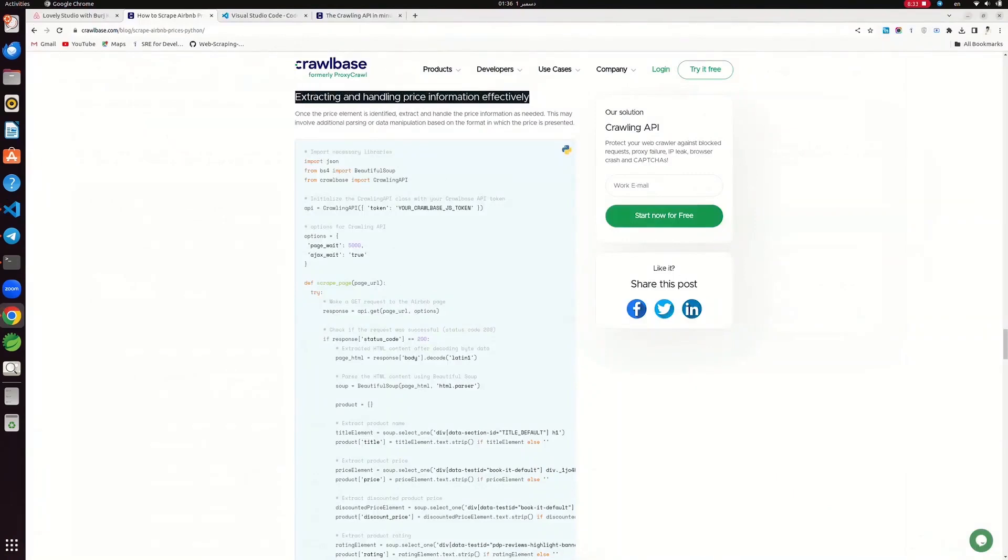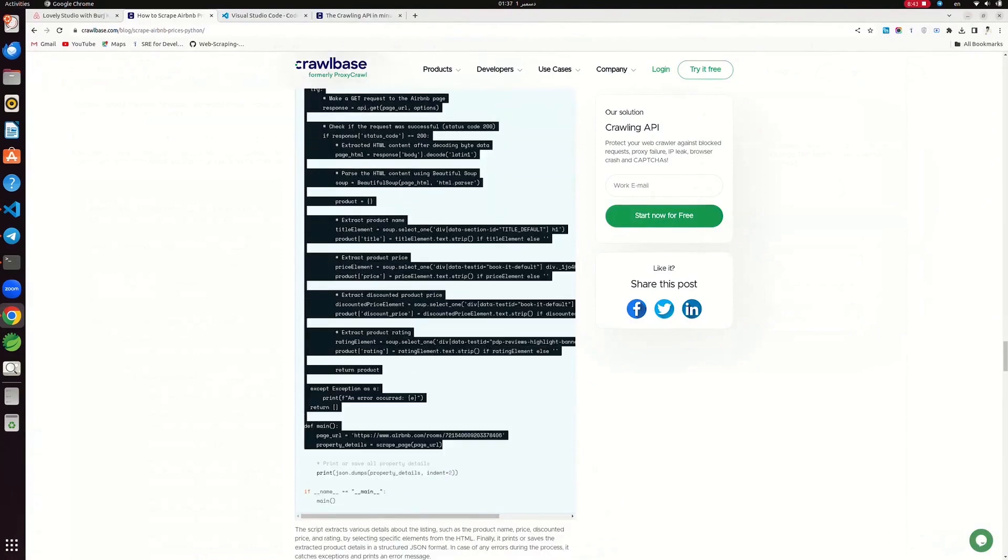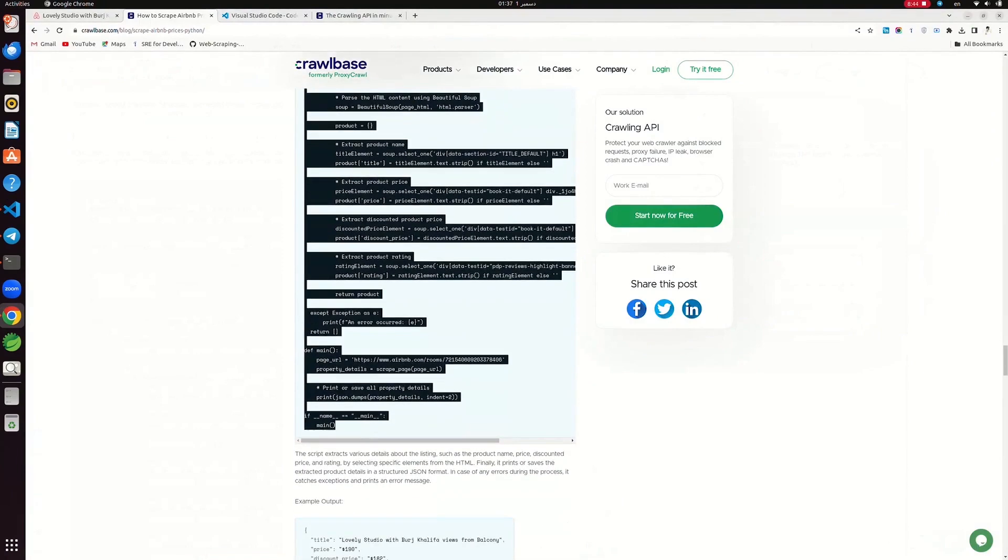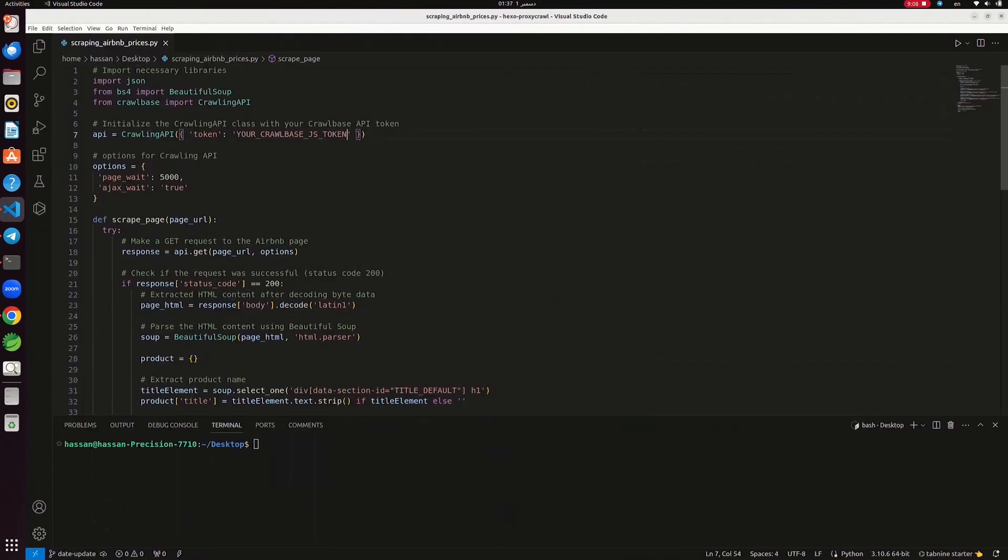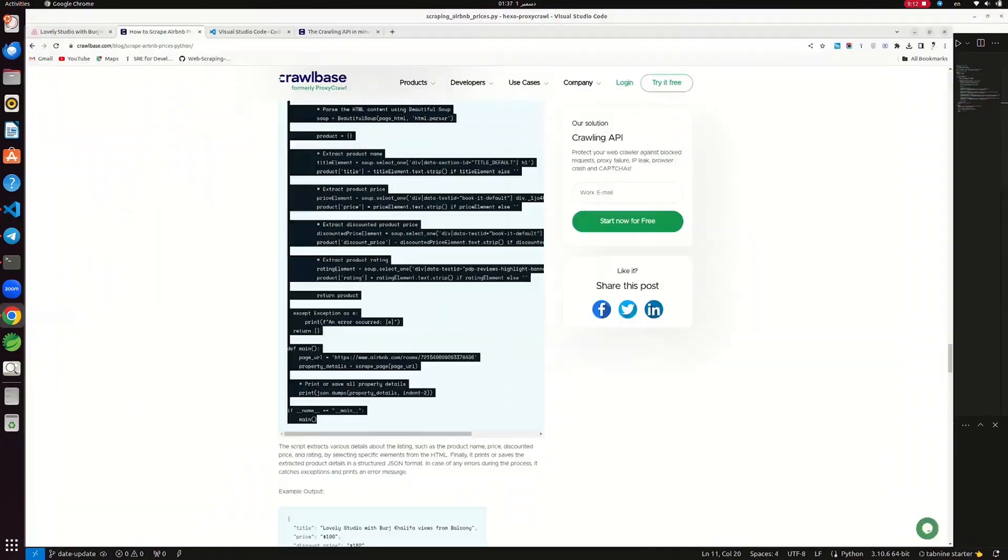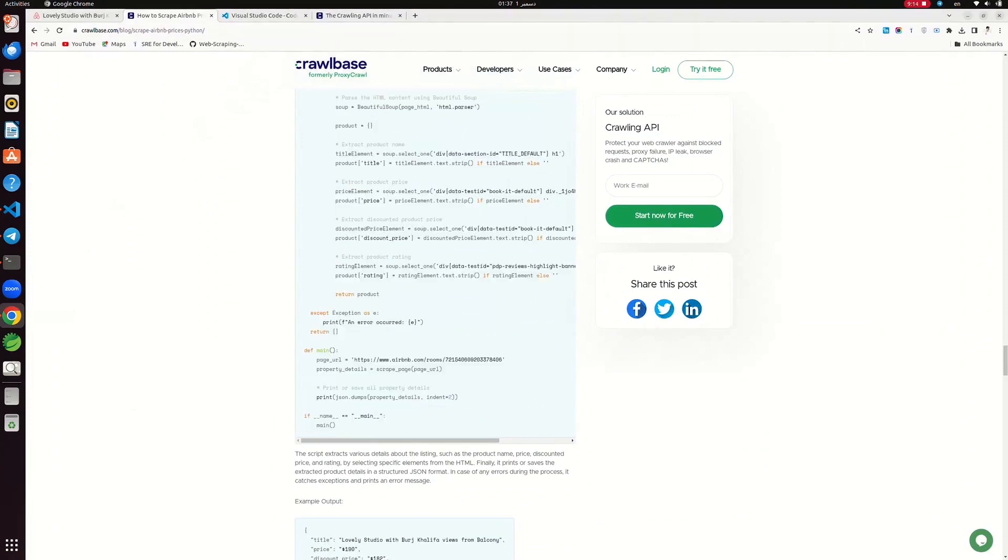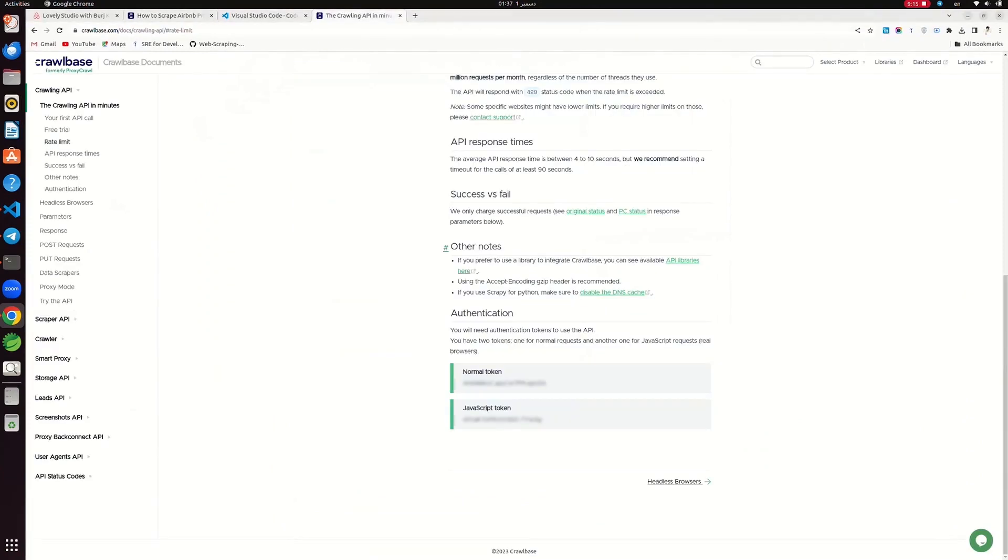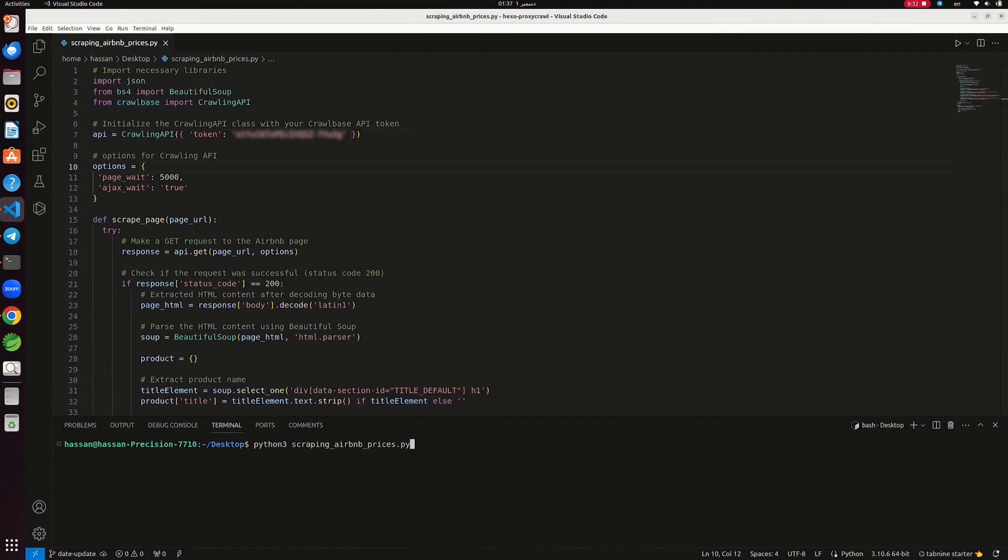Let's extract the price from the Airbnb listing in an easy-to-understand JSON format. Copy the code from the blog and paste it in code editor. Enter Crawlbase token here. Create a free account on Crawlbase and obtain it from the Crawlbase website. Make sure to use JavaScript Crawlbase token here. Run the code and wait for the output.